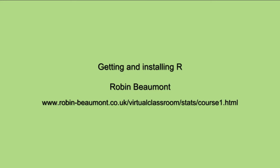Hi, Robin Beaumont here. We're going to be looking at getting and installing R. You can find out more details at www.robin-beaumont.co.uk/virtualclassroom/course1.html. This is part of an introductory course in medical statistics.